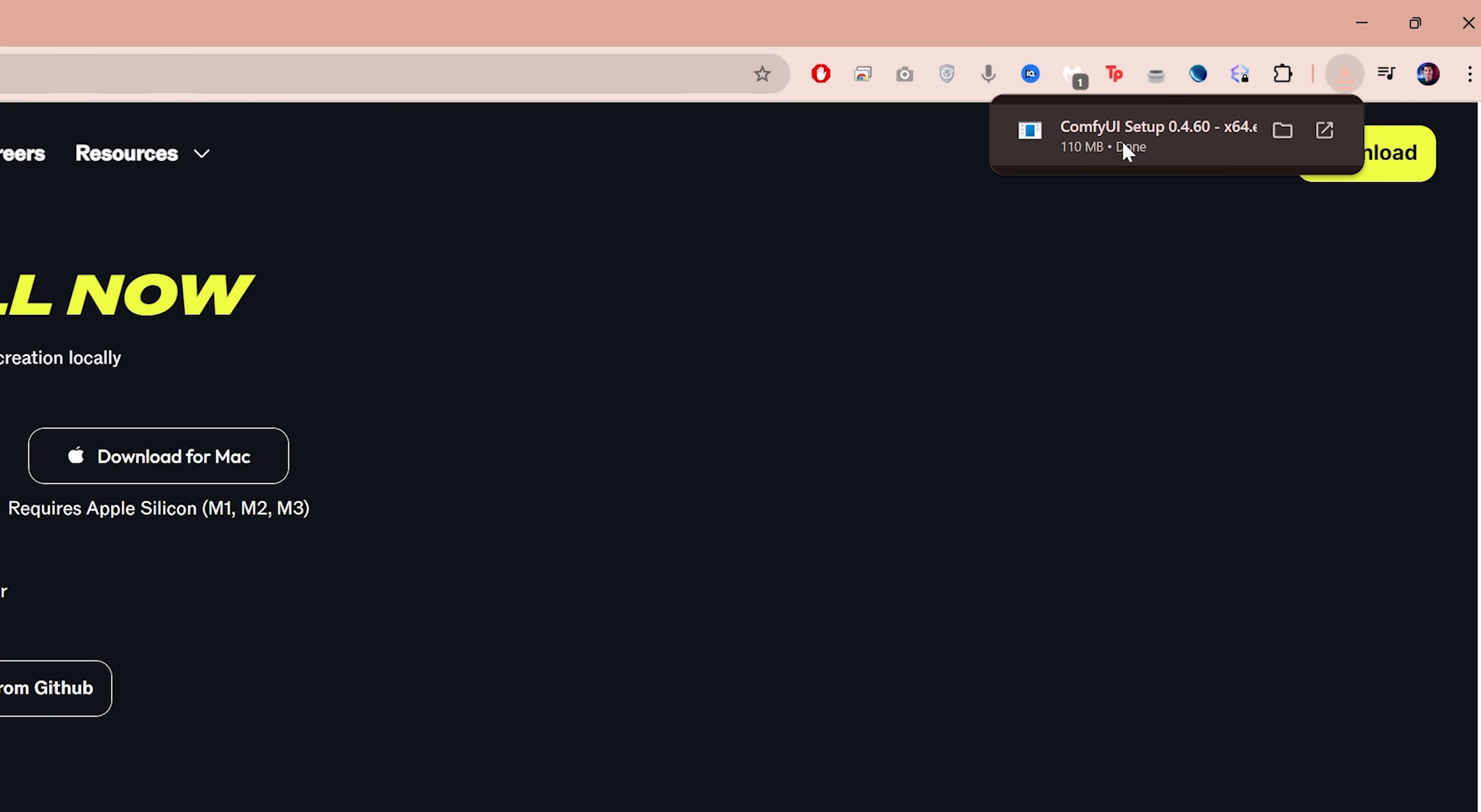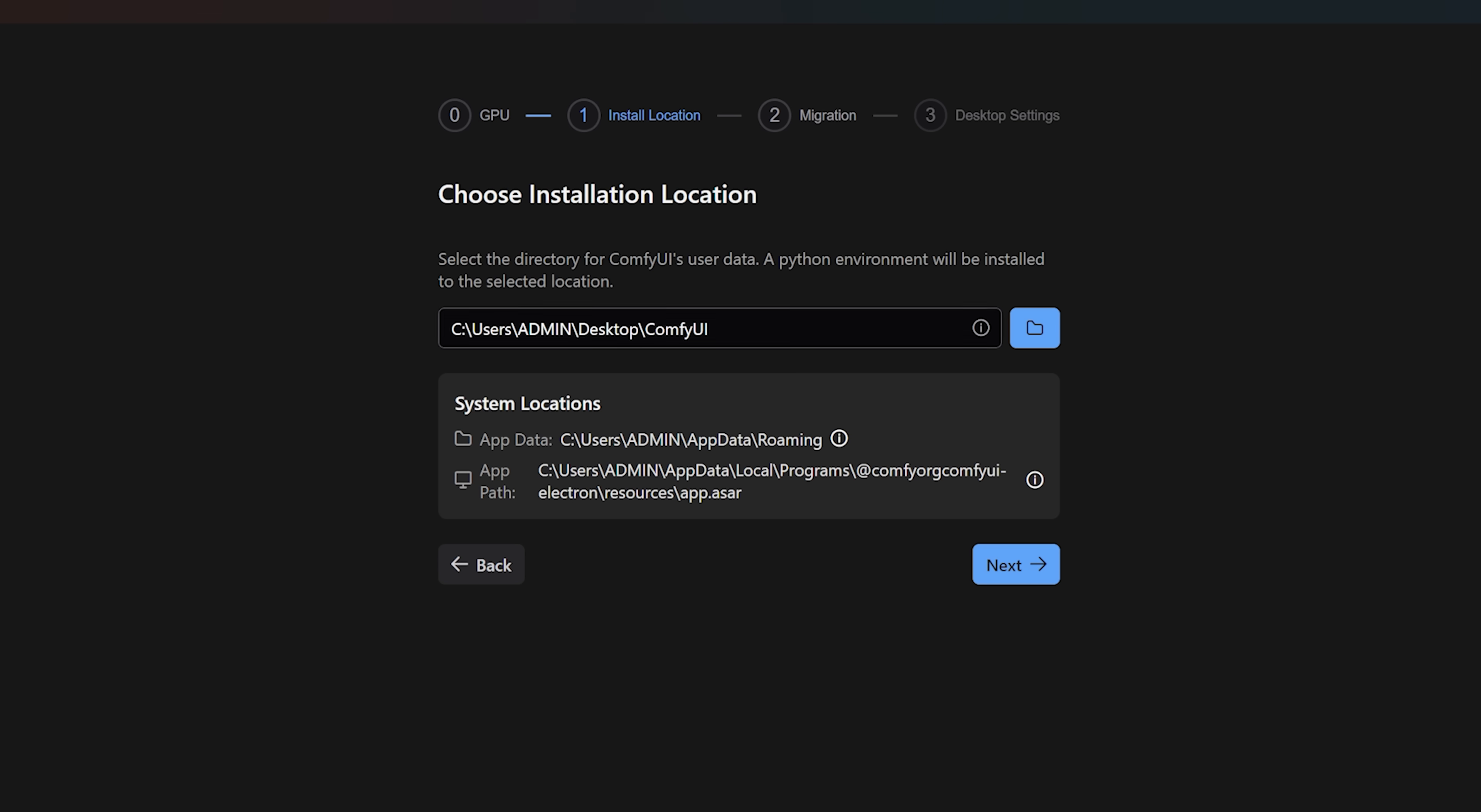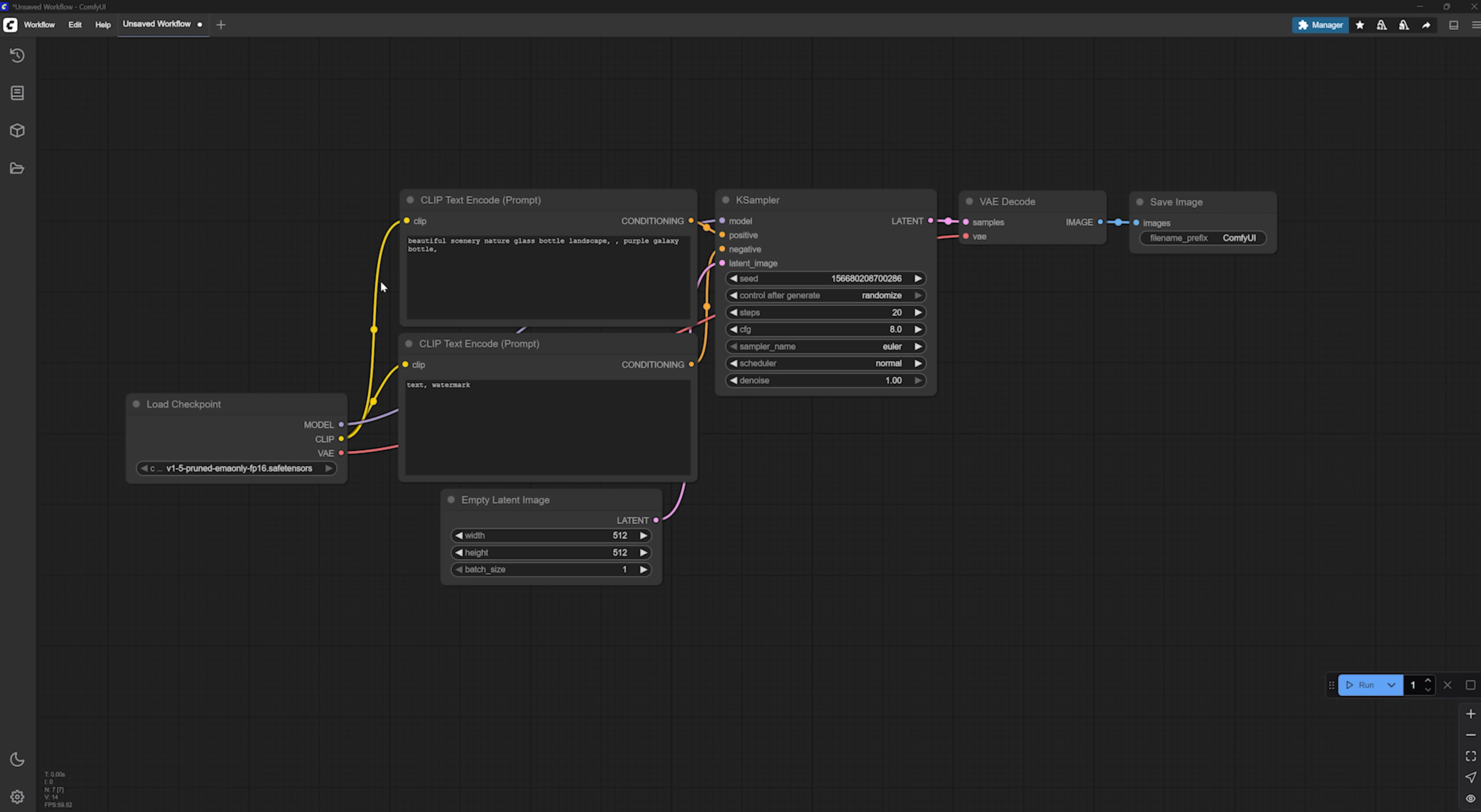Then just open the downloaded file to start the installation. As you can see, it automatically detected my GPU. Click Next. Here you can choose a custom install directory. I've already made a folder on my desktop, so I will use that. Then click Next. I don't have any previous installation of ComfyUI, so I'll confirm that and continue. Make sure to enable automatic updates and usage metrics. Then click Install. Give it a couple of minutes. Once it's done, ComfyUI will launch automatically.